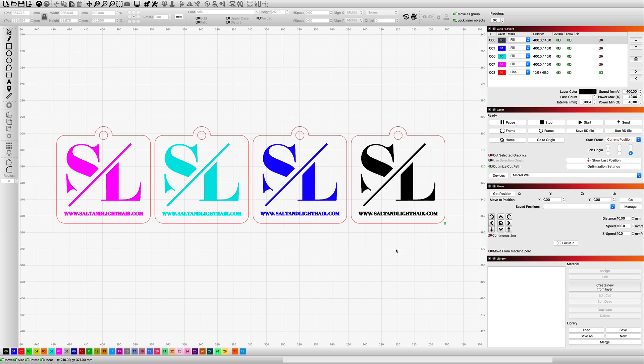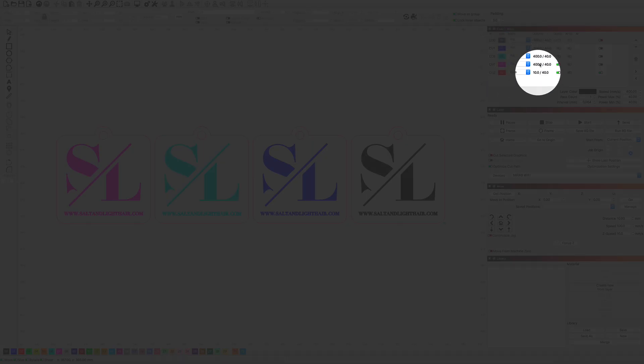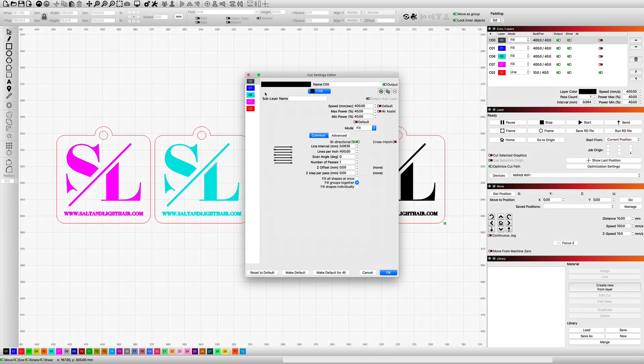Starting in Lightburn, I am using a key chain design that I will be cutting and engraving four different times. The way that I have this set up is up here in my settings. I'm going to open this up and show you how I have each one of these set. So the first one is the one on the right over here. I have that set to the black layer.